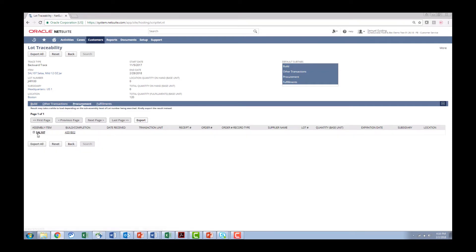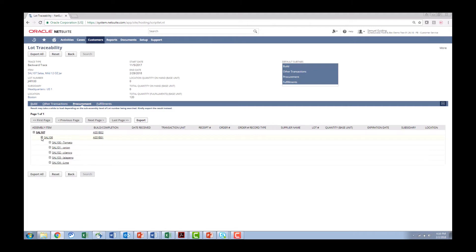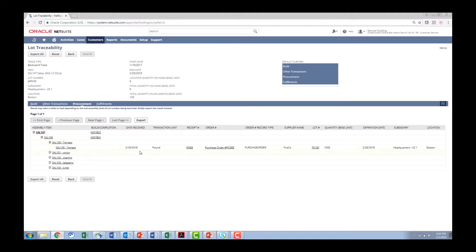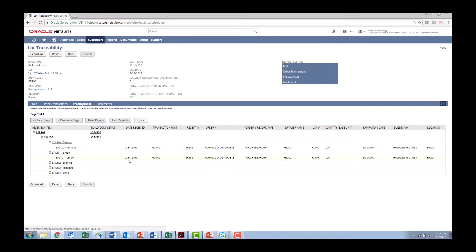I can come over here to the procurement tab and see that those ingredients I start drilling down and I can see that the tomato where did I get the tomato from? And I can see that it was on PO 388 from Frisco. Here is the lot number FS 100 and just giving you that information with one click. I can see all these ingredients where I procured them from.